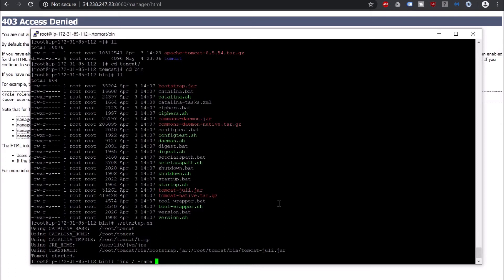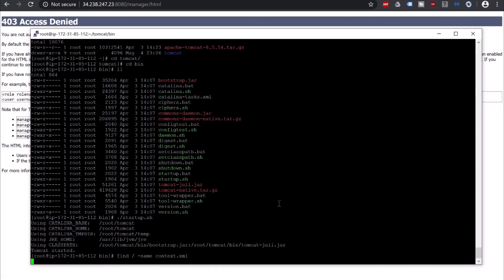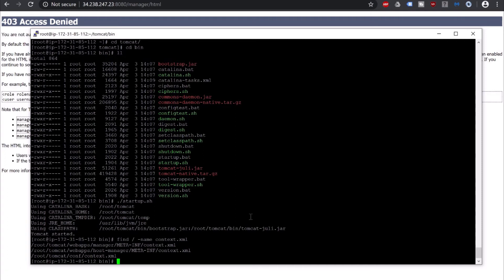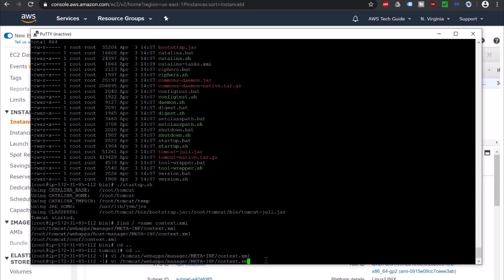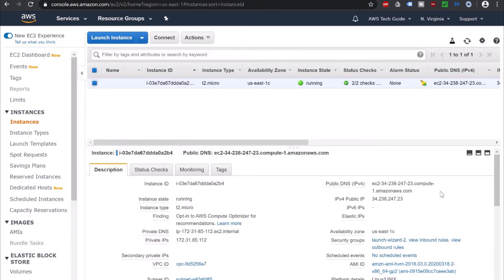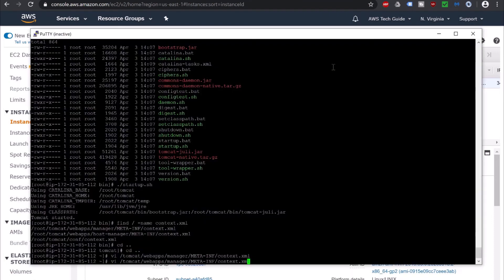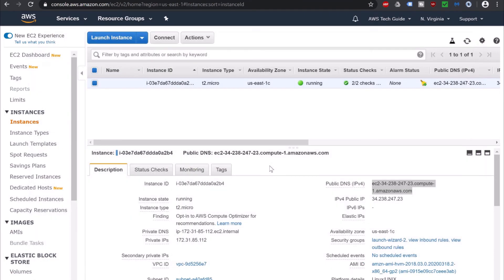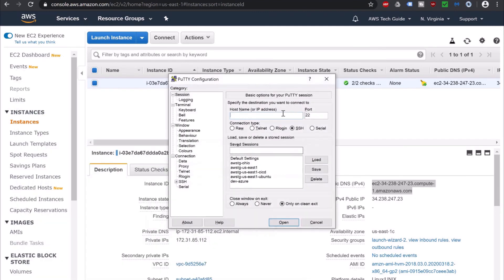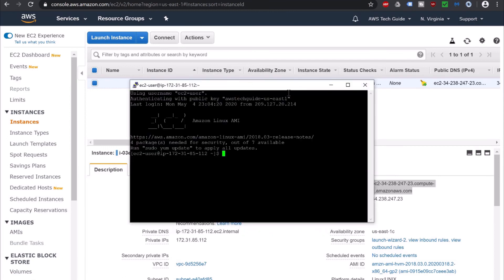I am running: find / -name context.xml. There are a few places where context.xml exists. I am copying the first one. Let's go to that location to update context.xml. The PuTTY portal is showing inactive, so let's go to the portal, copy the public DNS again, open a new PuTTY portal, load the configuration, update with the host name and public DNS, click OK, and now we are connected again.